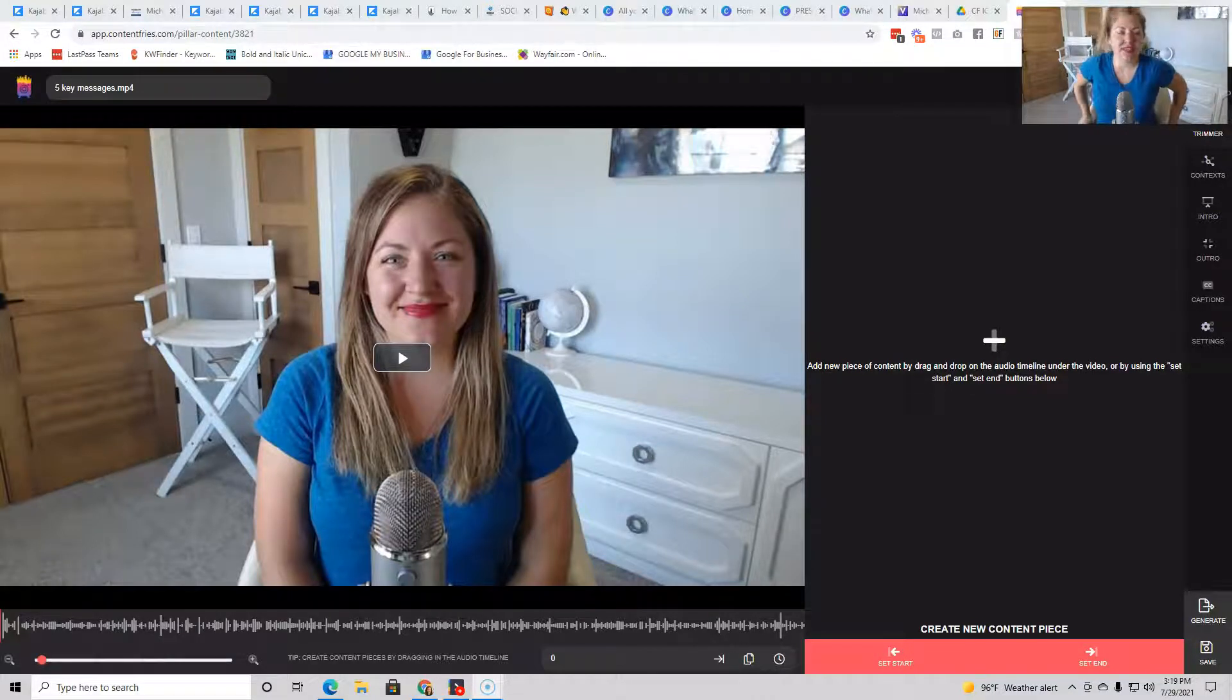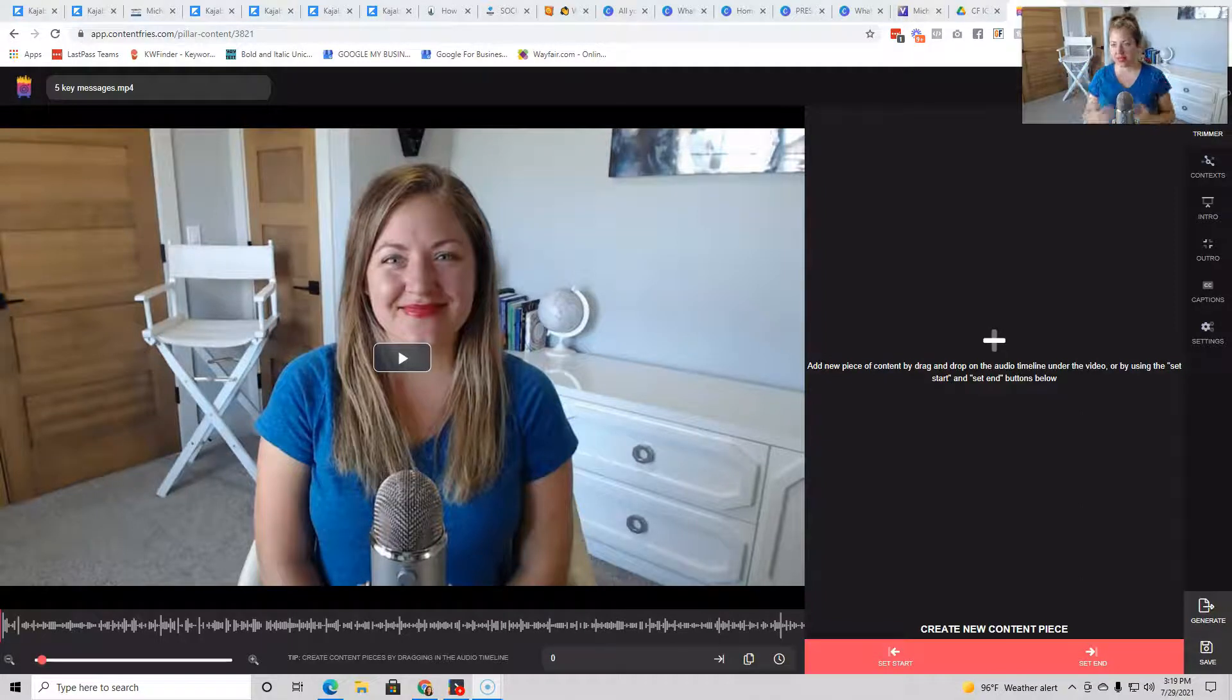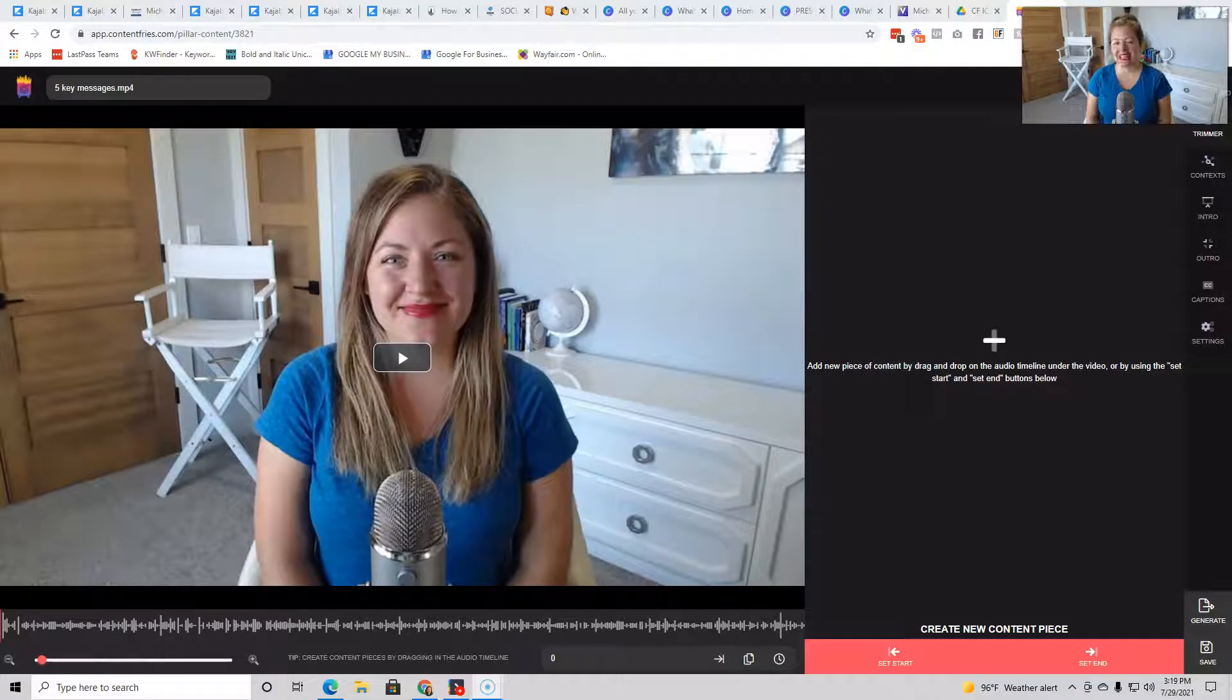I know I talked to you about Shift a couple months ago and hopefully you've been able to experiment with that and see what an awesome software that is. But this one I think is even cooler. It is called Content Fries.